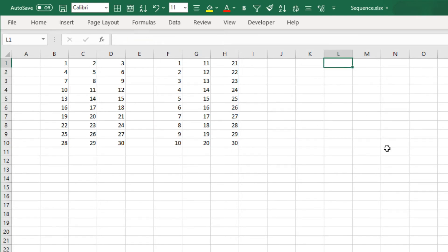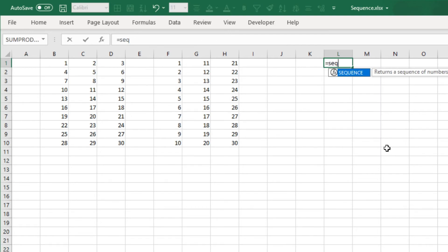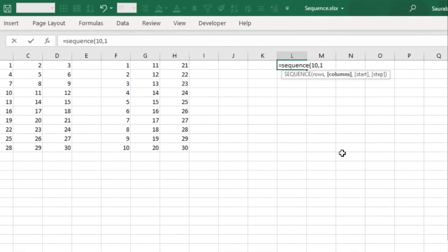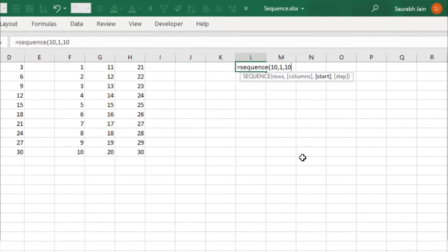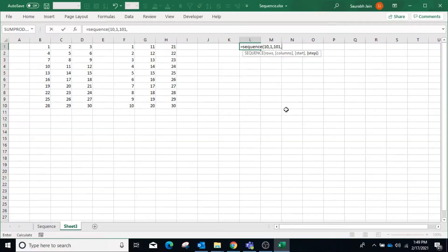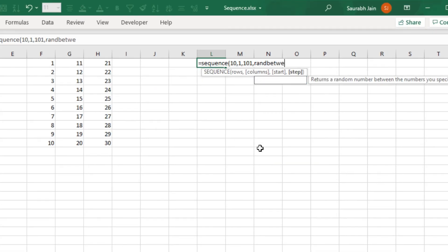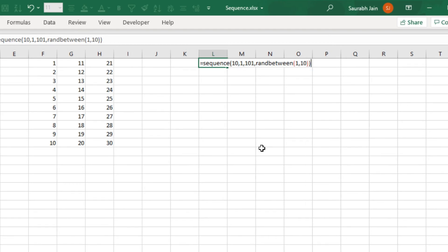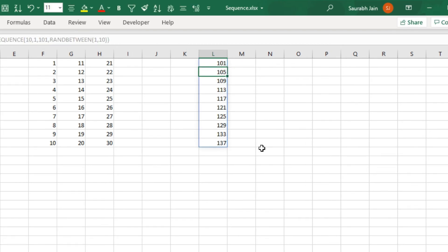To generate unique random numbers, type SEQUENCE open bracket 10 comma 1 comma 101 comma RANDBETWEEN(1,10) closing bracket and press Enter. It will generate numbers in a sequence starting from 101 incremented by a random number between 1 and 10.